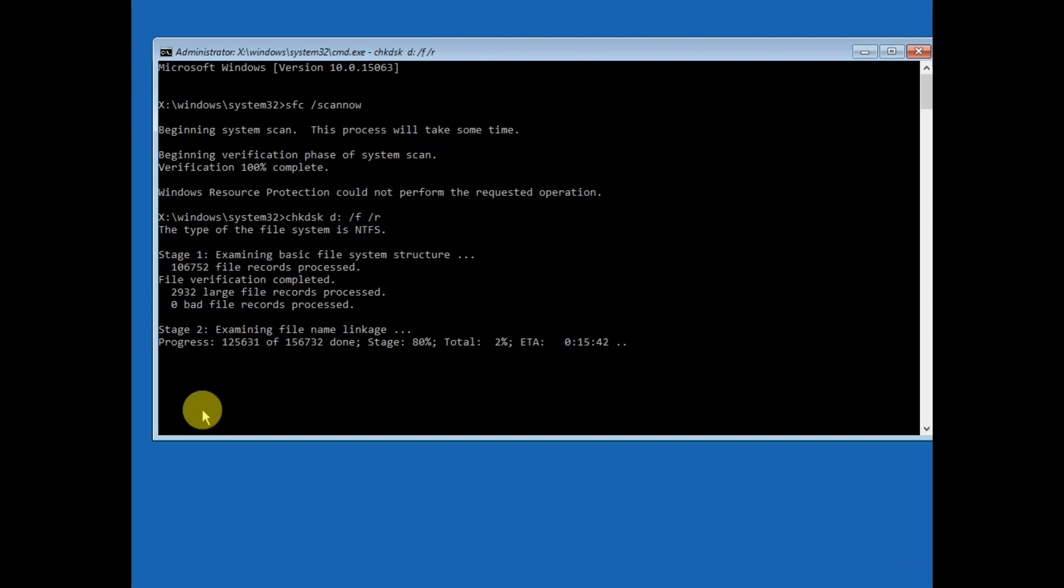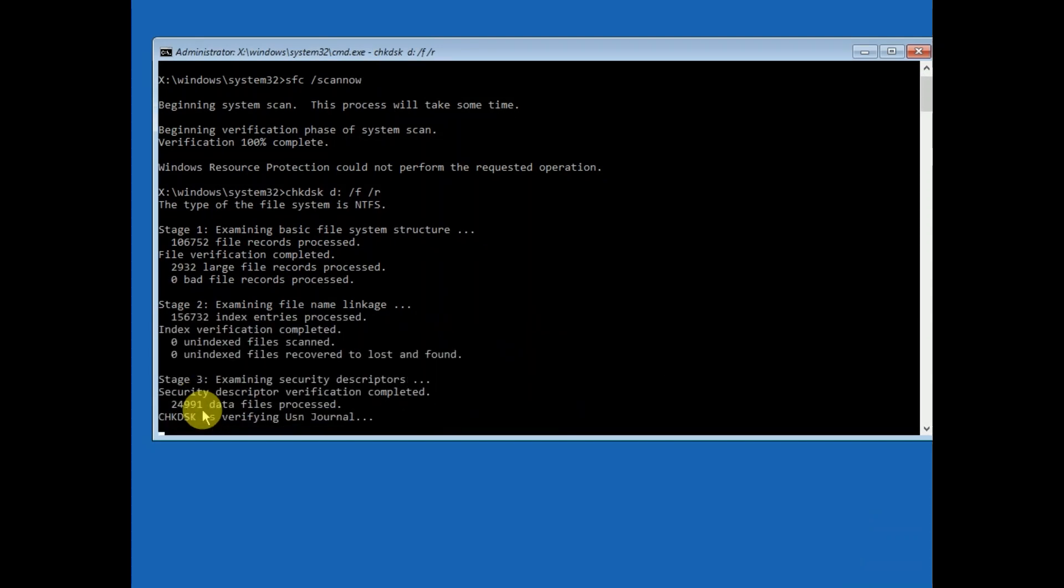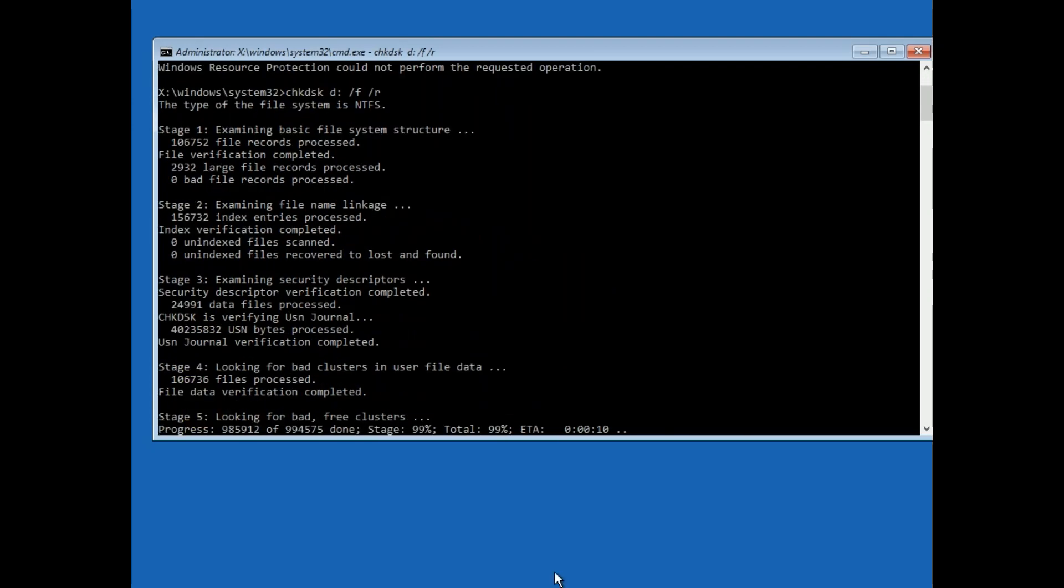Now you need to have patience; it might take 20 to 30 minutes or more. I'm fast forwarding this video to save your time. It is now 99% - it took almost 40 minutes to reach 99%, and we still need to wait.